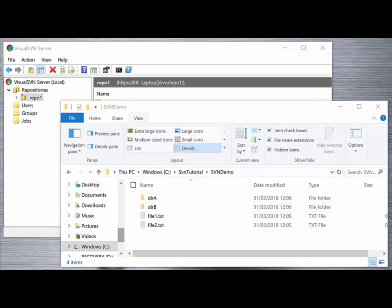It's this process of checking out the contents of the repository from the server that we'll cover in the next tutorial.